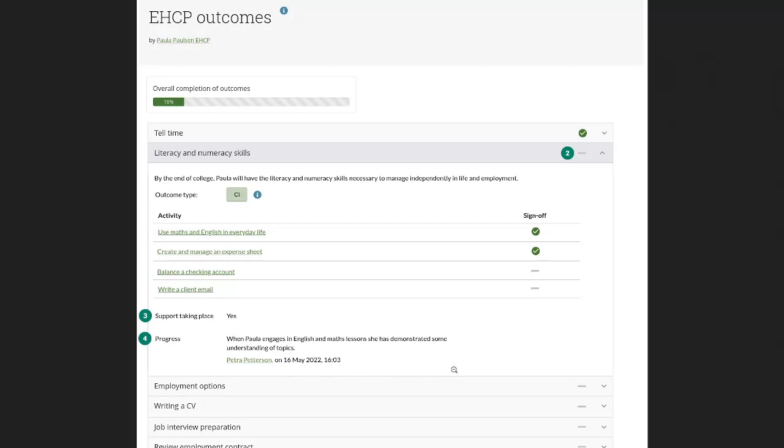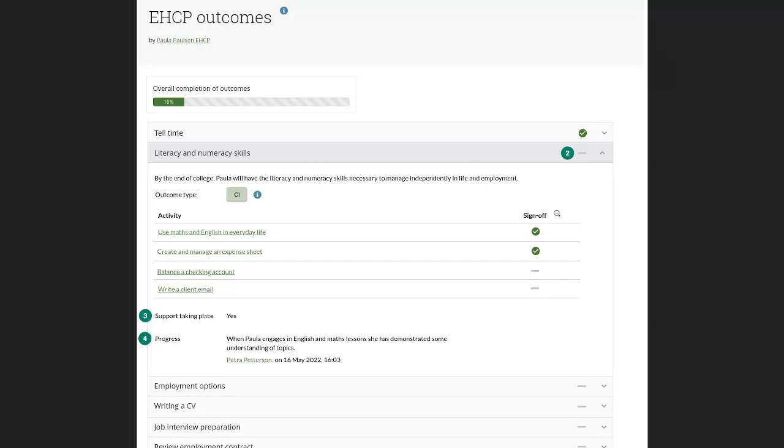So this is the outcomes overview page which allows you to track the completion of the overall outcomes and as you can see here we have the outcome completion and then we also still have the sign-off and if you like also the verification of the individual activities that is tracked. So we track quite a bit in this portfolio.